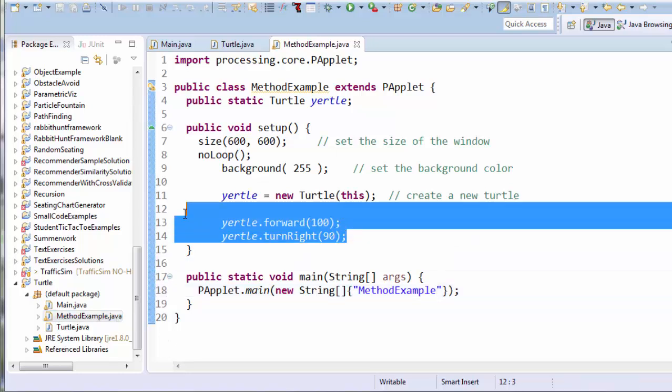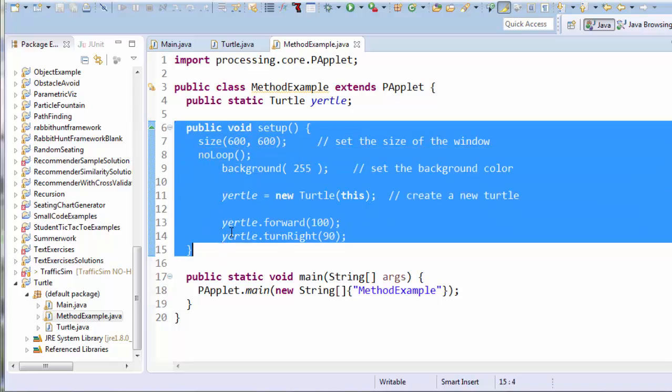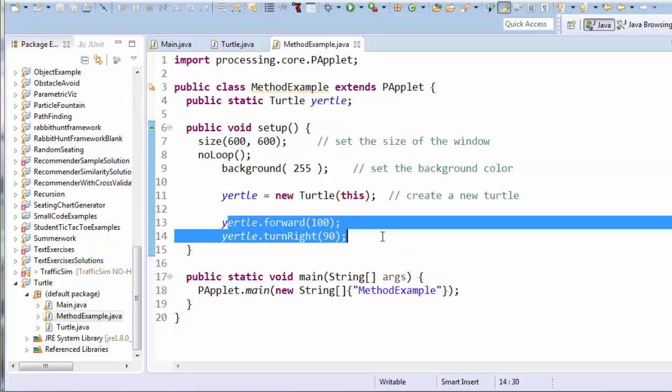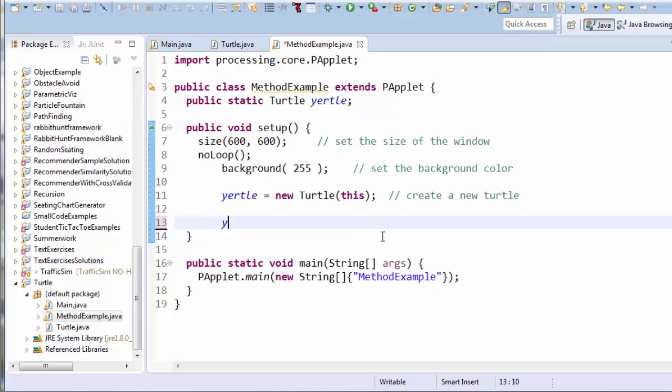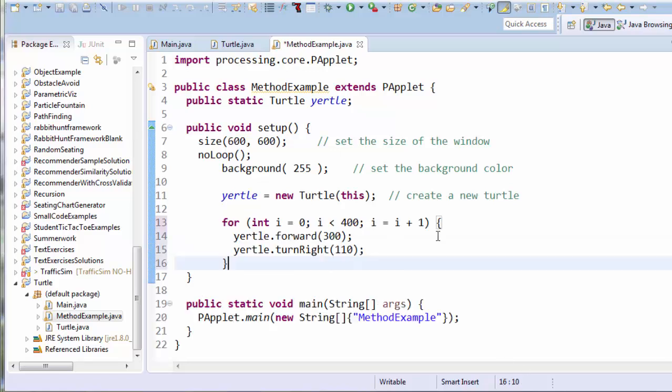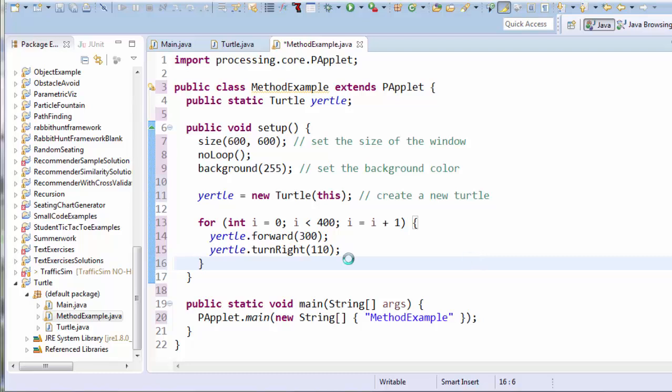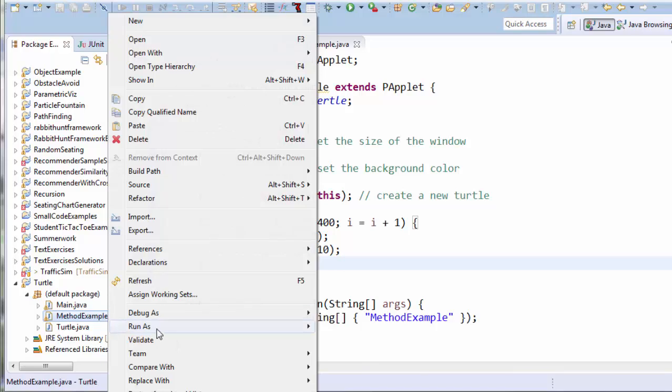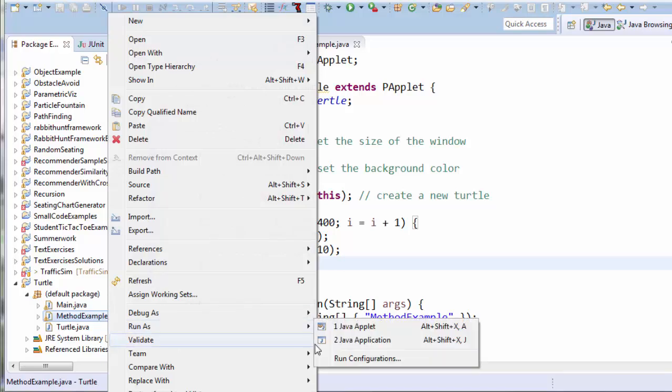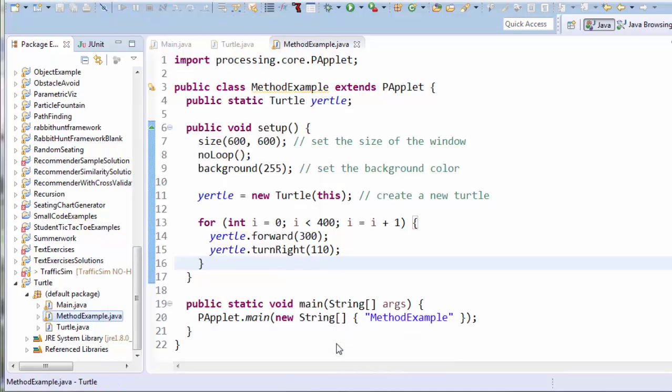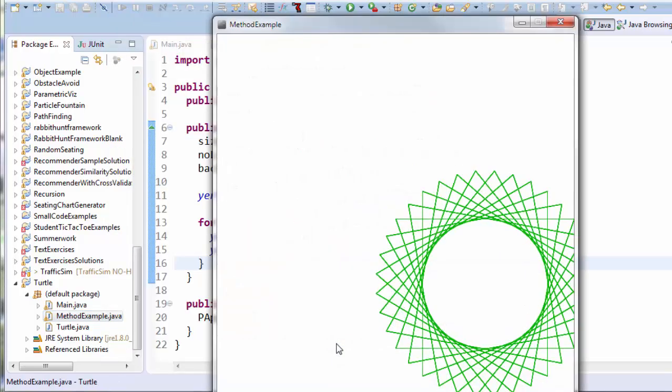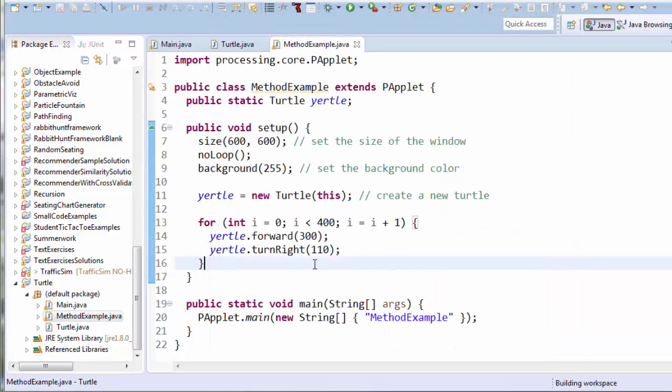I'm going to start by deleting everything inside of setup, but after I create the turtle. So I'm going to delete those two lines, because that's where I want to type my new code. I'm going to go ahead and paste the code that's in your handout. It's this for loop that claims that it's going to make the turtle draw a star. All right, let's run the program. I'll right-click on methodExample and go to run as Java application. Cool, it's made a star.